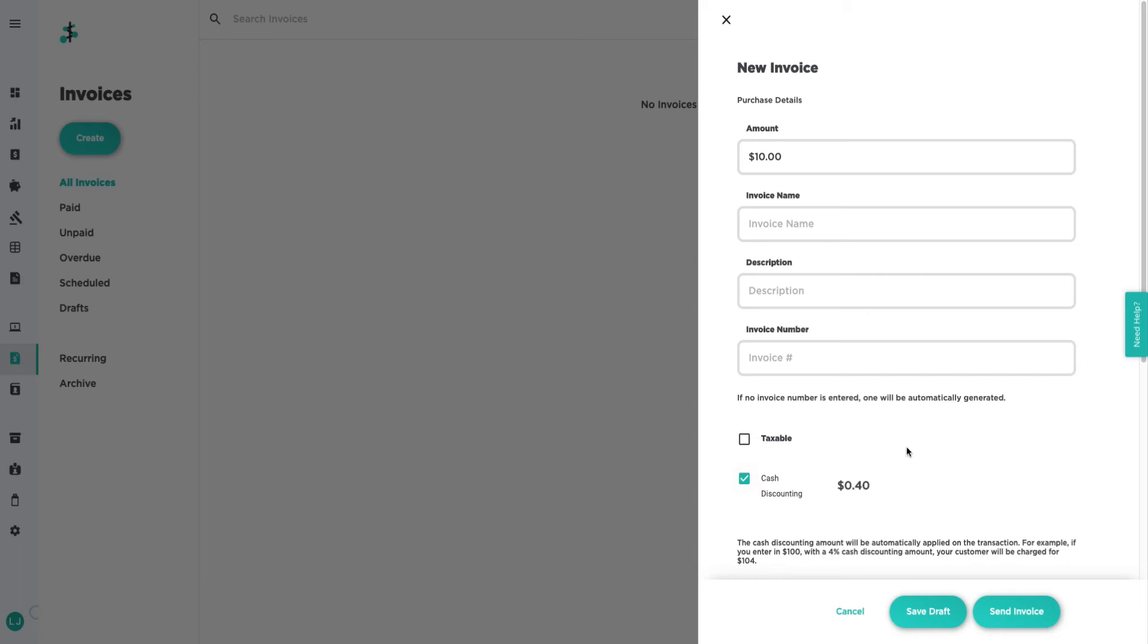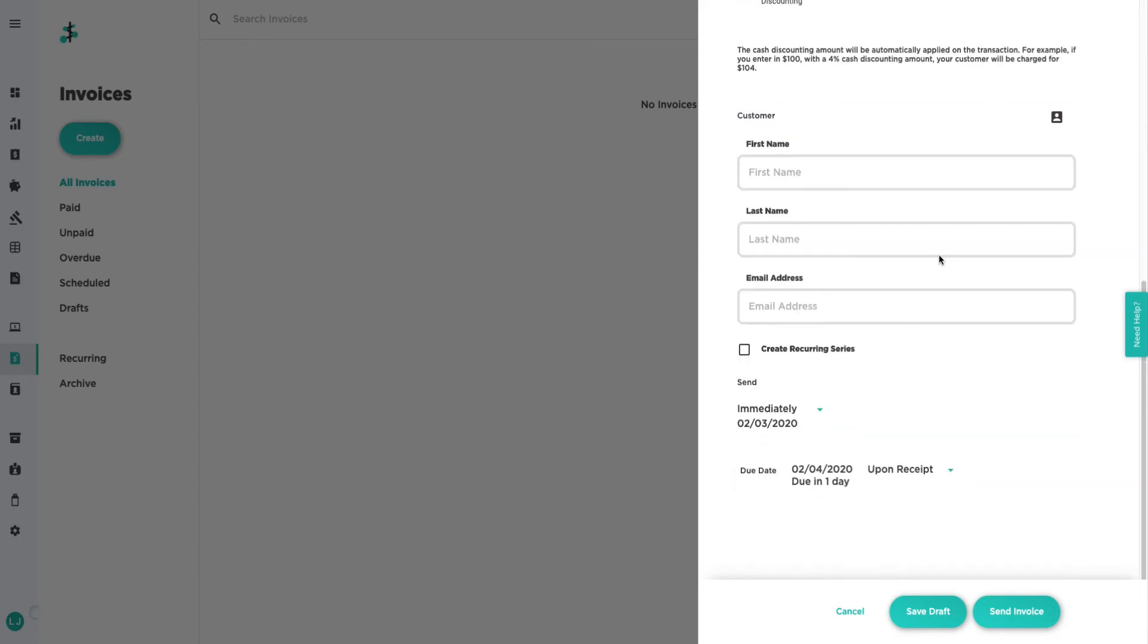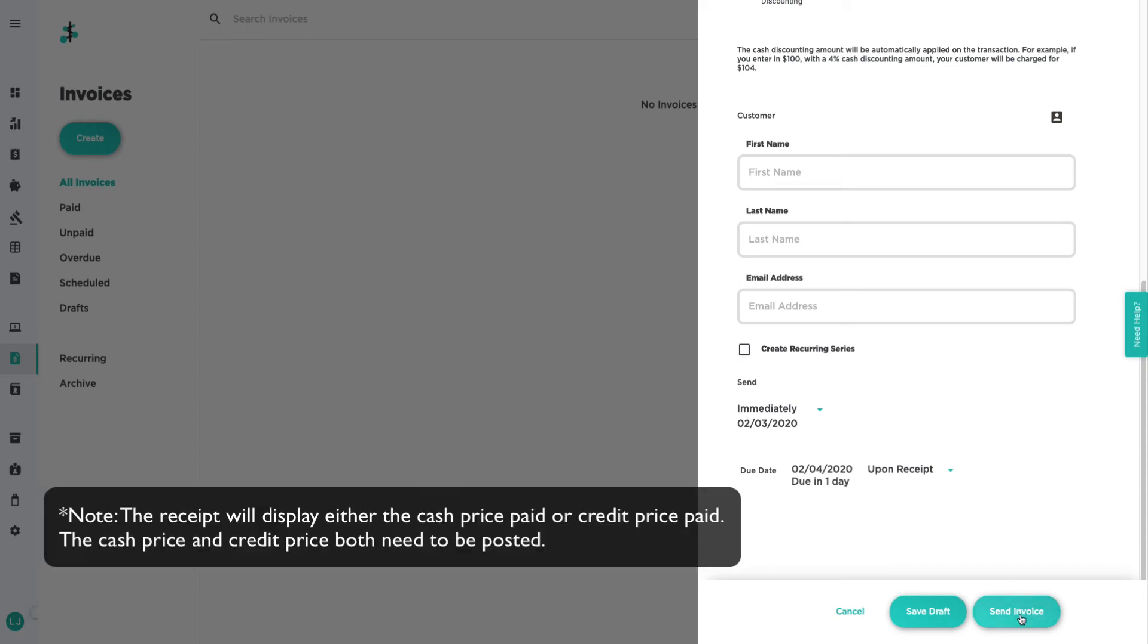Enter in the additional invoice customer information and the due and send dates, then click send invoice to complete this process. The receipt will display either the cash price PID or credit price PID. Note, the cash price and credit price both need to be posted.